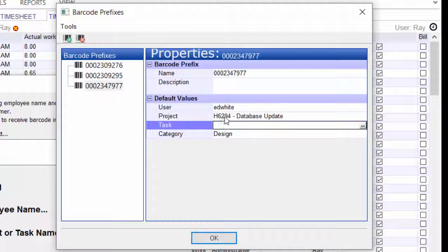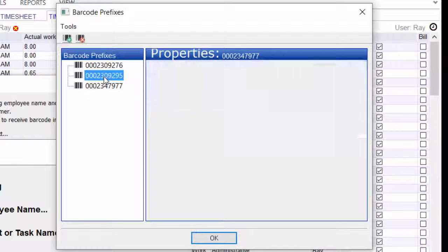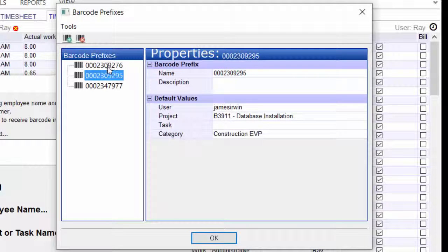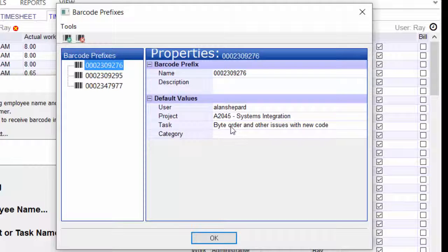You must choose a user and a project in a category or a task. So some of these you see projects in category, and others you see a project in a task.